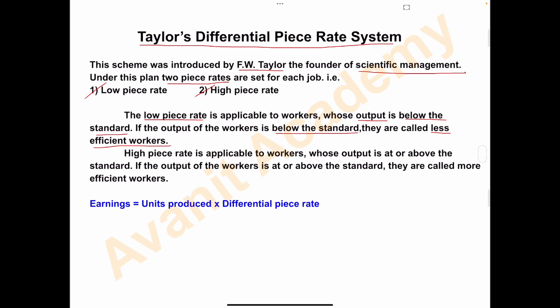So whatever the target or standard set by the company — if workers perform below the standard or below the target, such workers are called less efficient workers, and to them we apply the low piece rate. The high piece rate system is applicable to workers whose output is at or above the standard. Workers who work up to or above the standard are called efficient workers, and to them the high piece rate is applied.